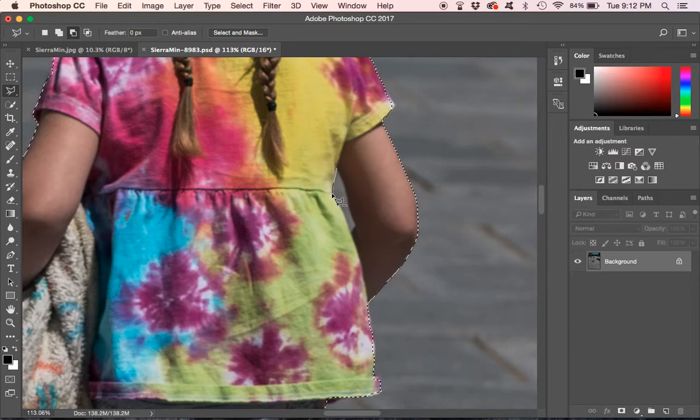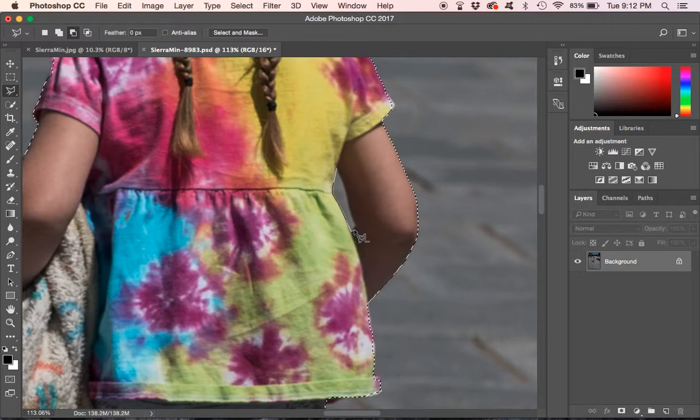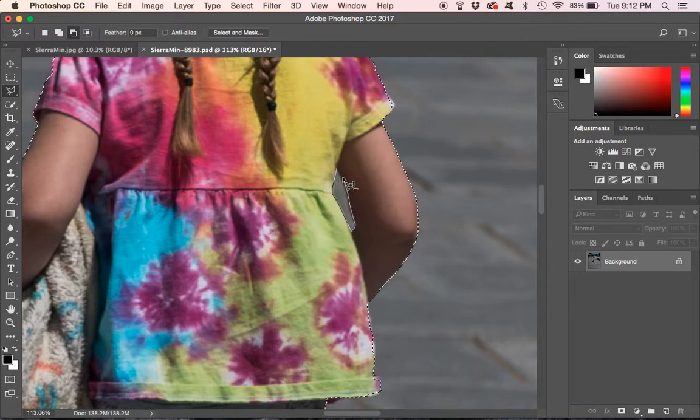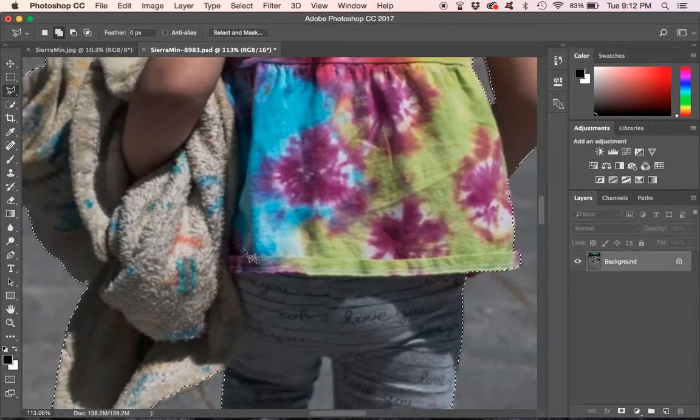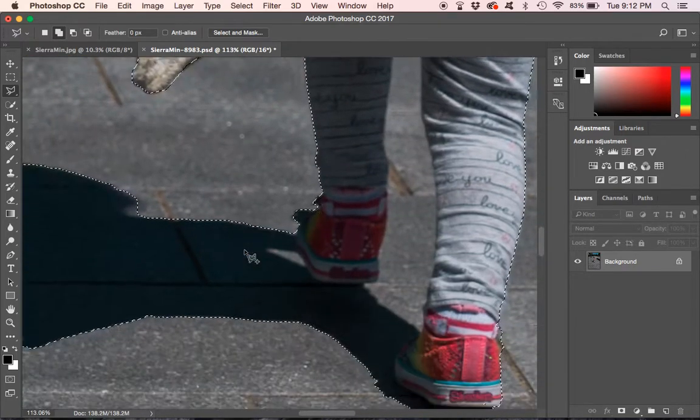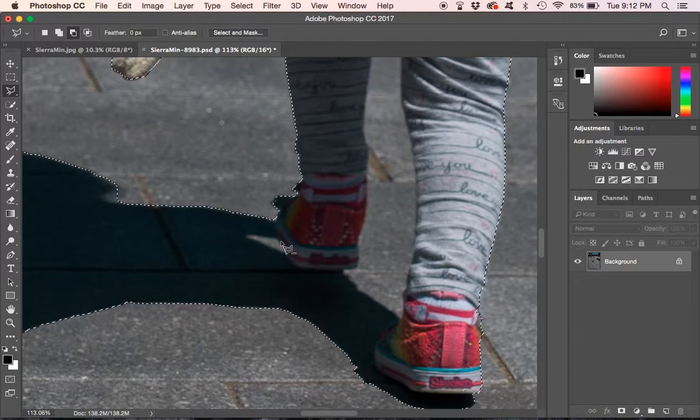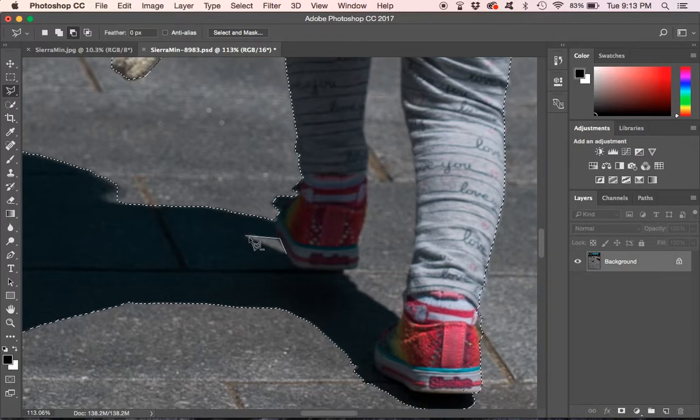And now it will be subtracting from the selection. So you can let go of the alt key after you start and it will continue to subtract. Same with down here. Alt click and then make your selection.